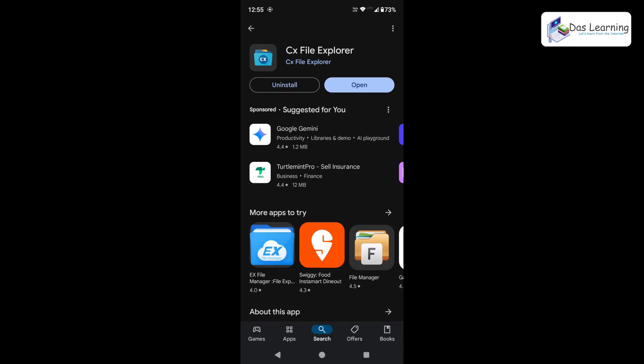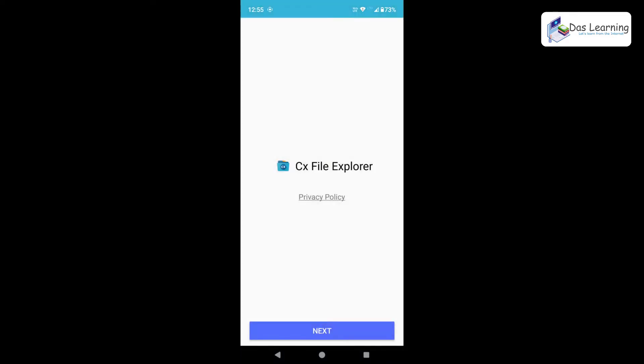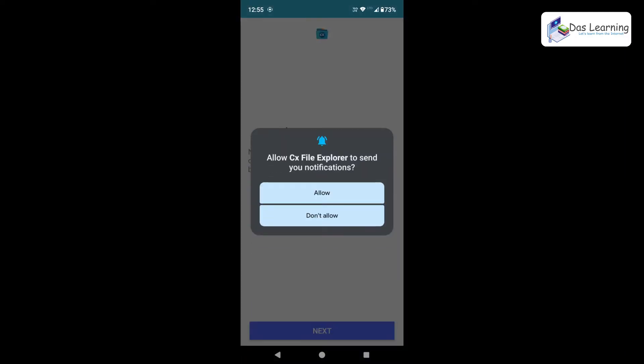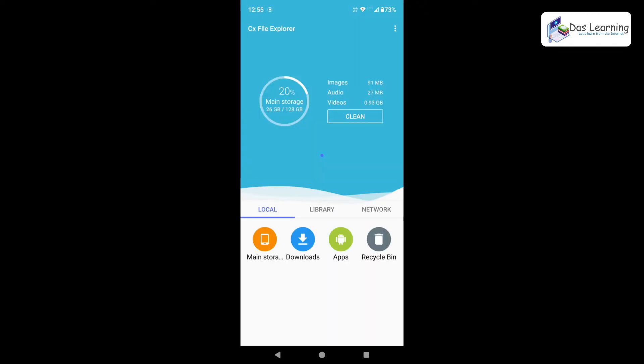Now my app is installed. I can click on Open directly from here and here is Privacy Policy. I'm clicking Next and obviously it needs file access. Click on Next and you need to allow all file access. And you can allow this notification as well and we are good to go.